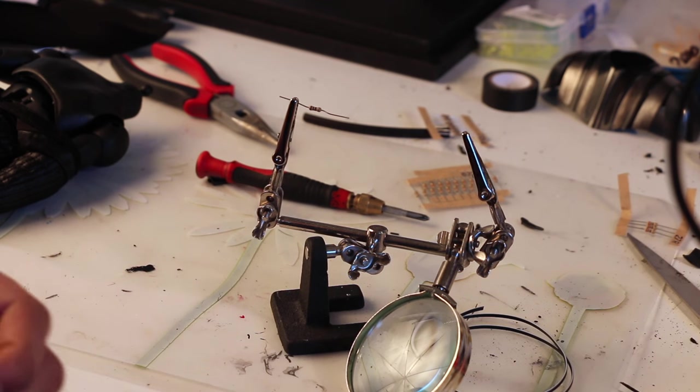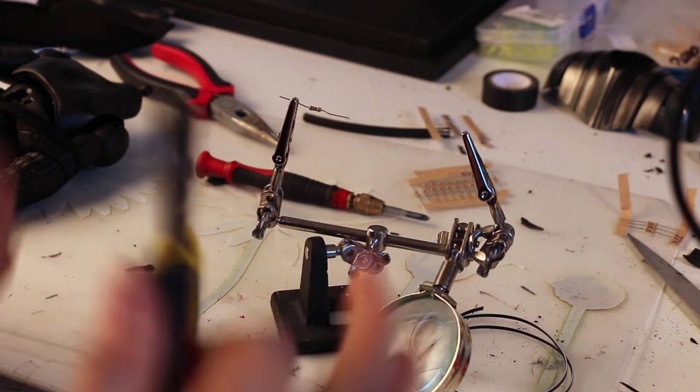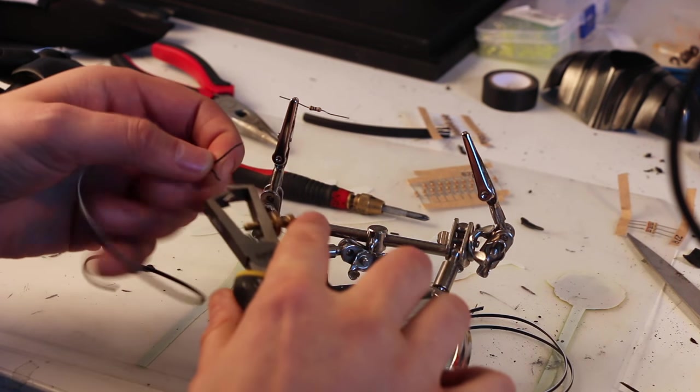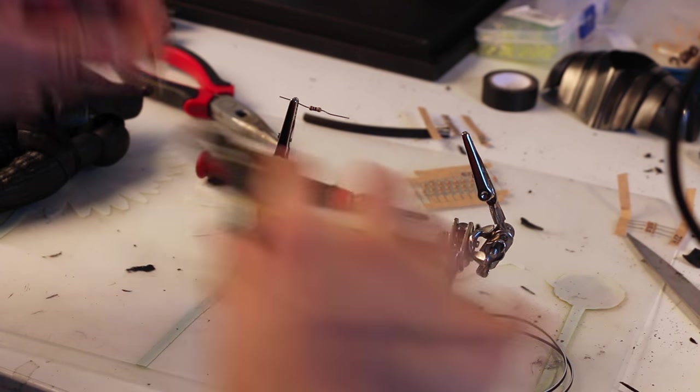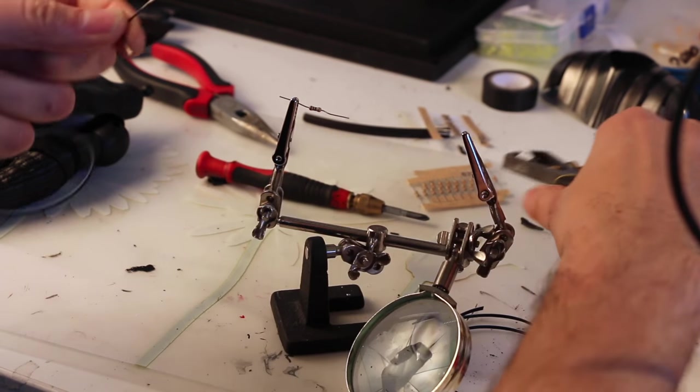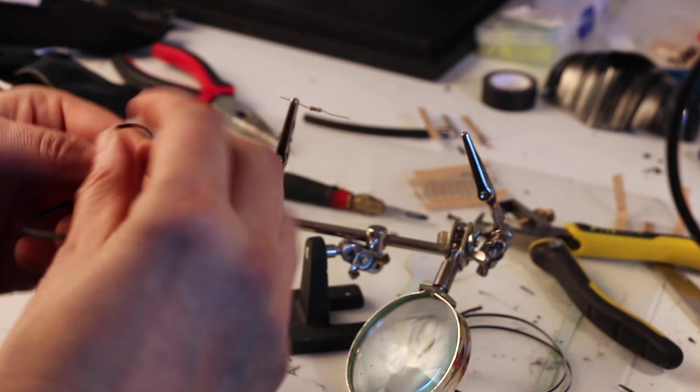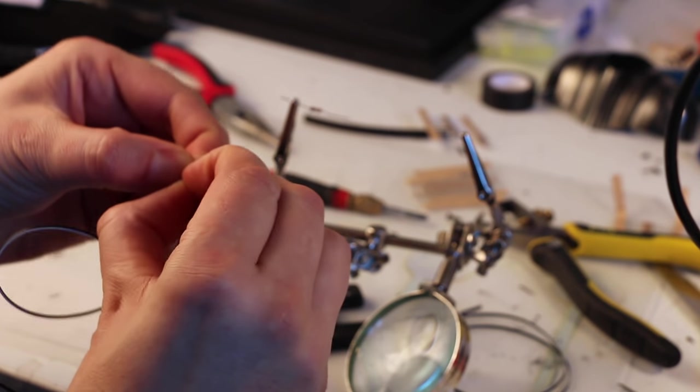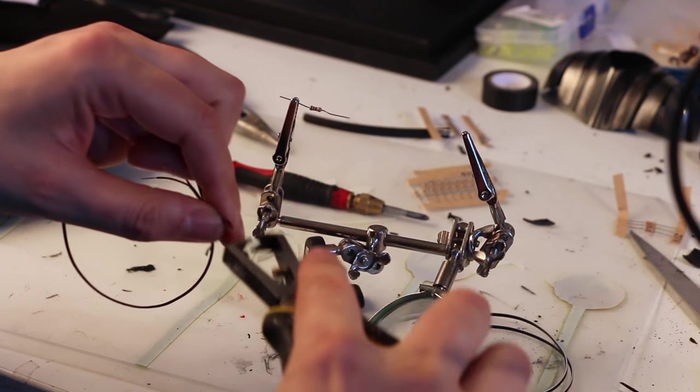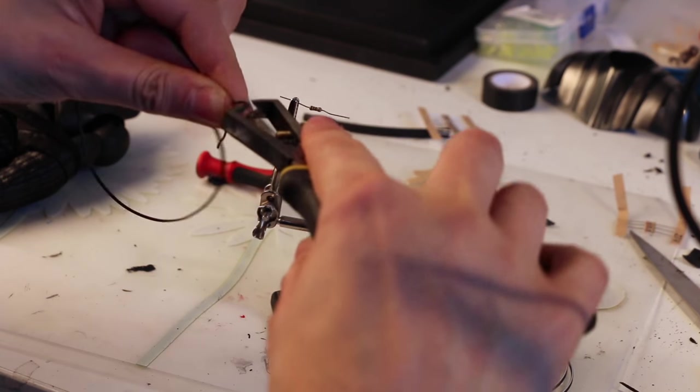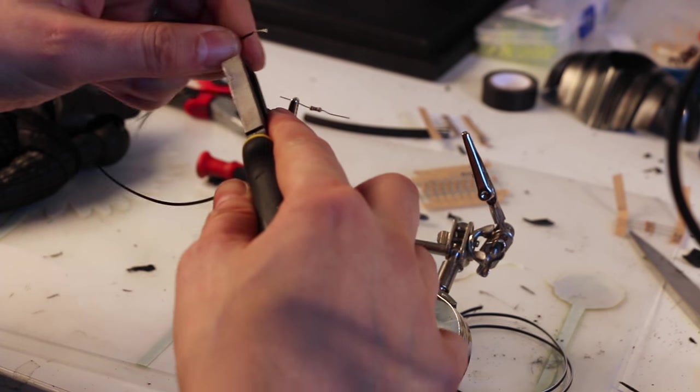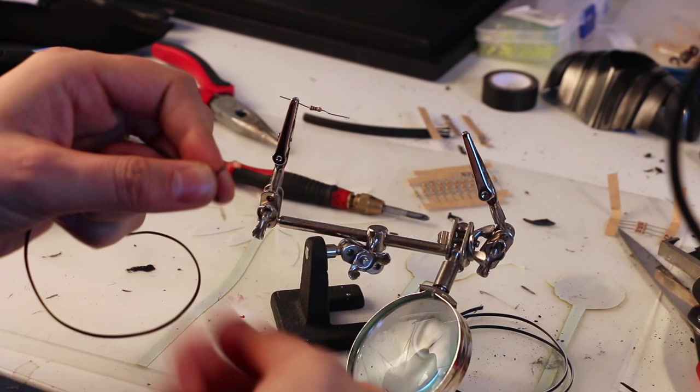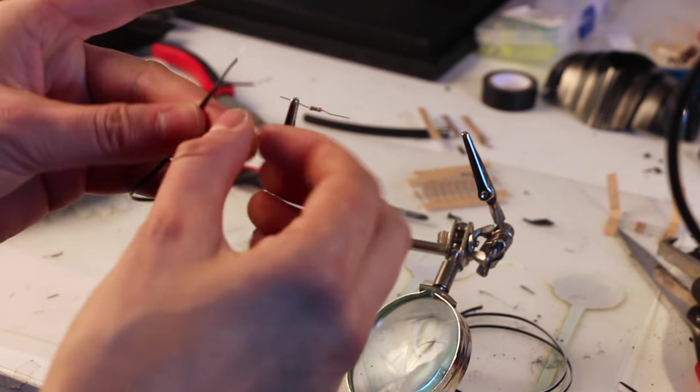Time to heat up the trusty soldering iron, get our cables, get our resistors, get our cable stripper, and as always let's start by pre-tinning everything. Other end as well.